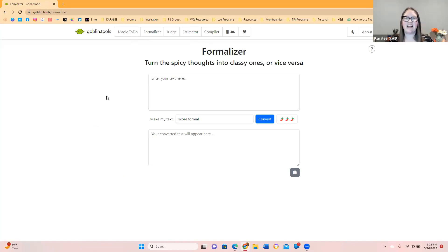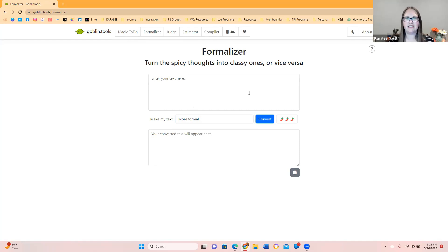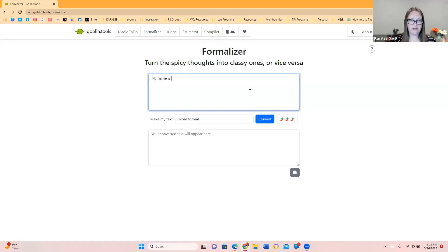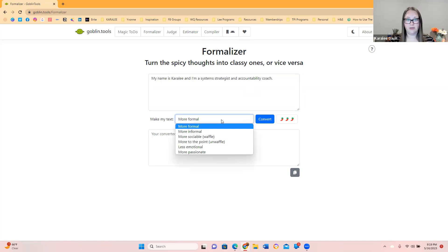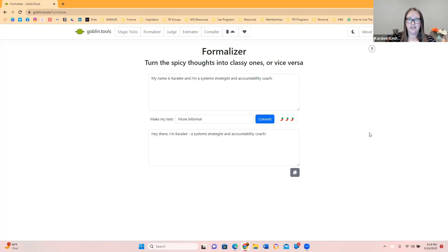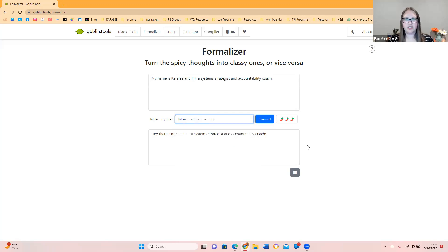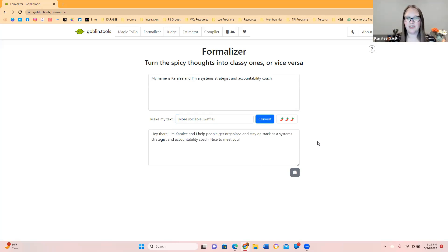It tells you how do you want it to look. I'm going to put a more classy one and we can turn it into something spicy maybe. My name is Carolee and I'm a systems strategist and accountability coach. I have no idea if this is going to work. We want to make it more informal. This one didn't work very well for that. It's just making it more sociable. More sociable is more of like a conversation thing. Hey there, I'm Carolee and I help people get organized and stay on track as a systems strategist and accountability coach. Nice to meet you. That was helpful.